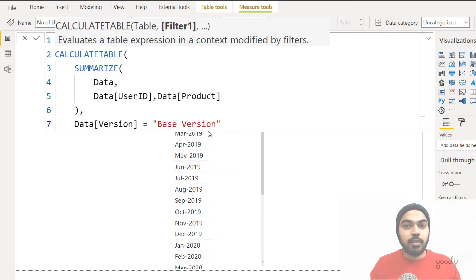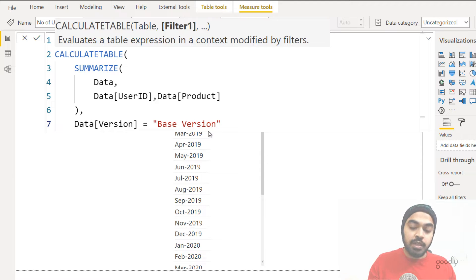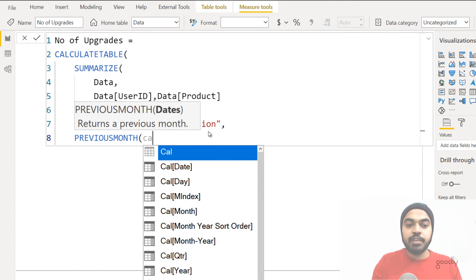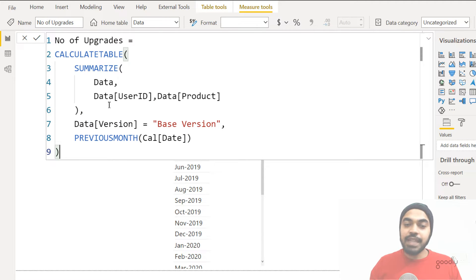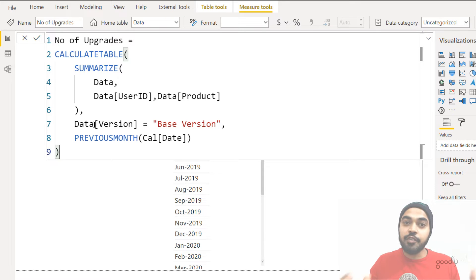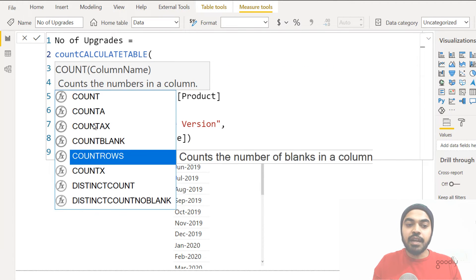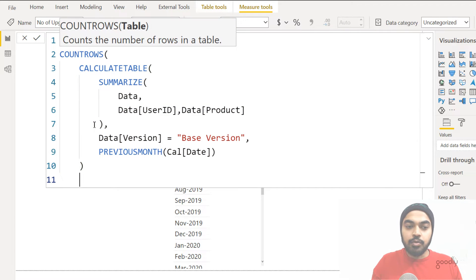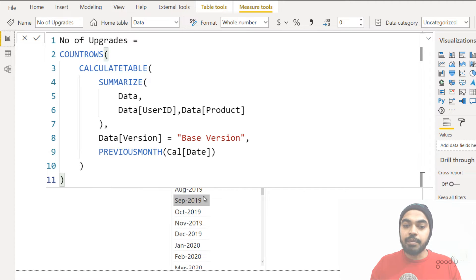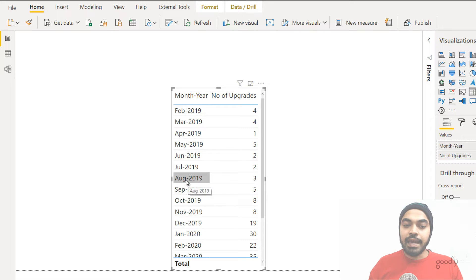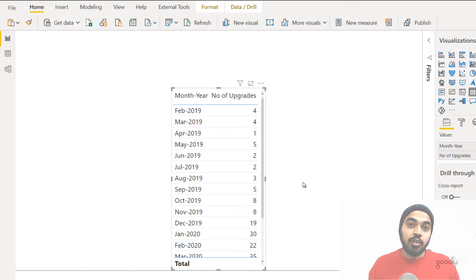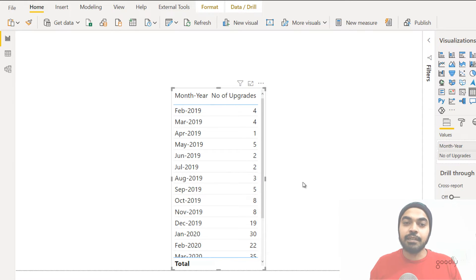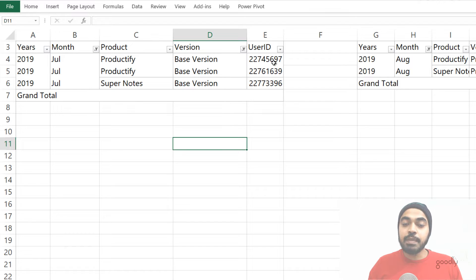That DAX is going to give us a table, not a single value. If I commit to this formula and drag it into my pivot table I'll get an error. To test it, I'll wrap it in COUNTROWS to get the count of rows. Against August it says three — meaning in July there were three people on the basic version. Let's go verify that in Excel. In July on the base version there were indeed three people. We're on the right track.